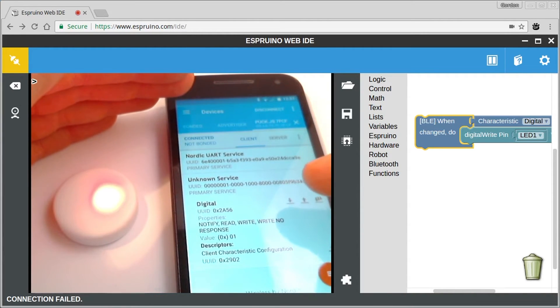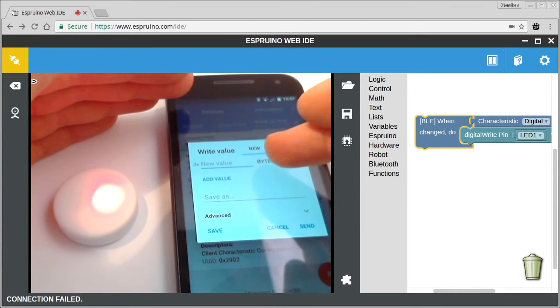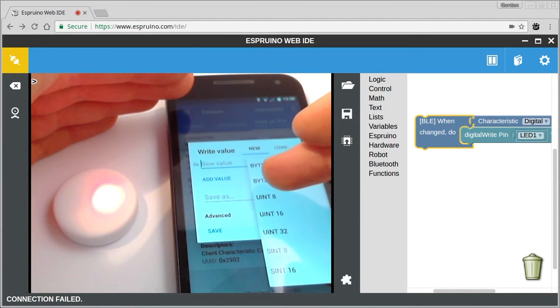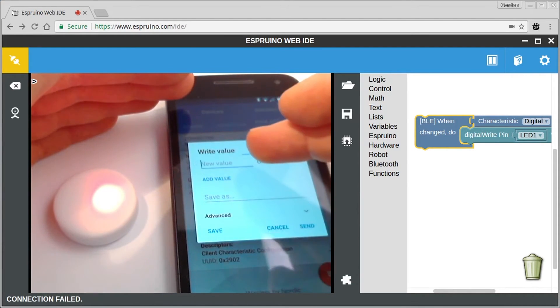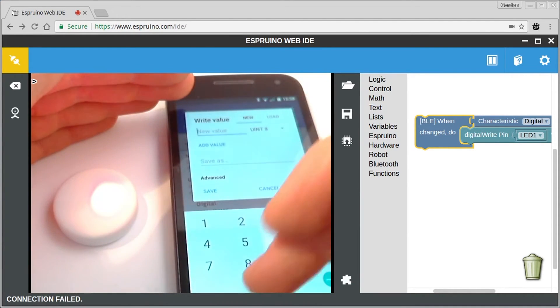And for instance, if we want to turn it off, all we have to do is change that and write a zero to it.